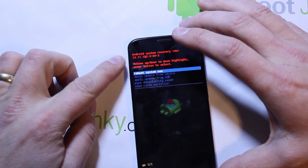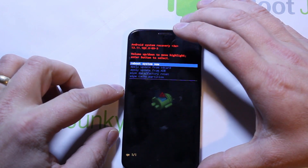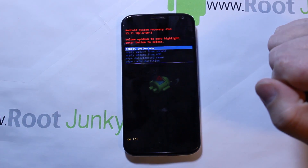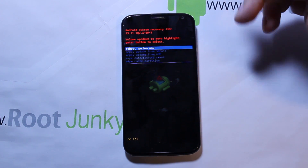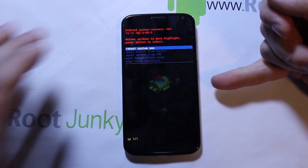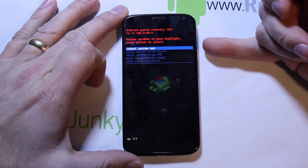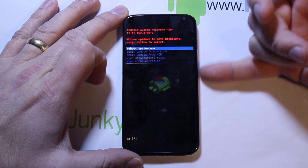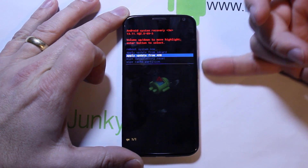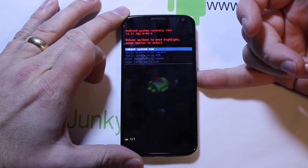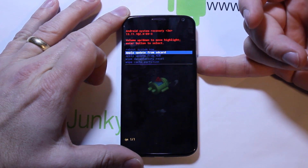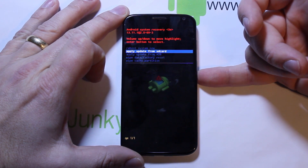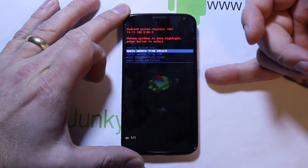Now you are in stock recovery on the Moto X. From here you have some different options — let me go through them. You have 'Reboot System Now' — hit the power button and you'll reboot. Scrolling now is volume up and volume down, and you can use both ways because the select button is the power button. So you just highlight your option. The next one says 'Apply Update from SD Card,' so if you download an OTA update you can manually apply it through this.